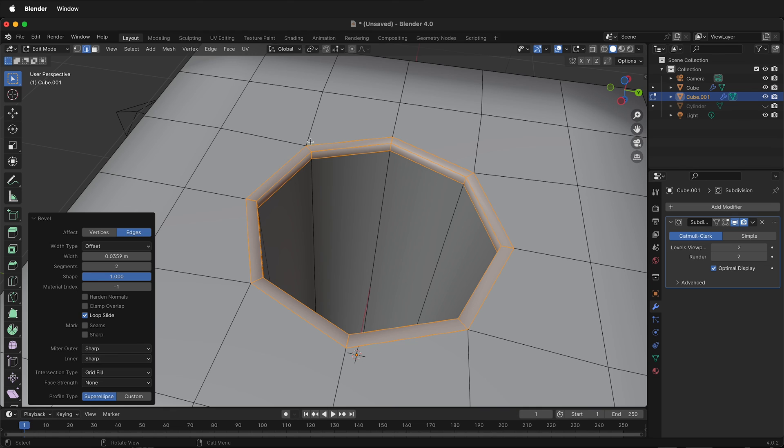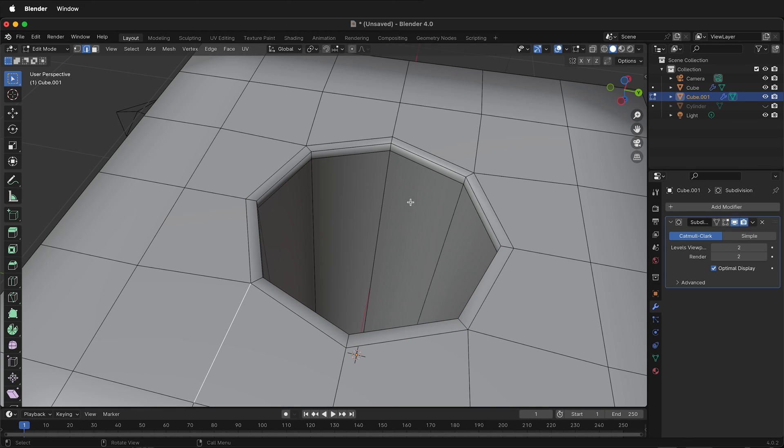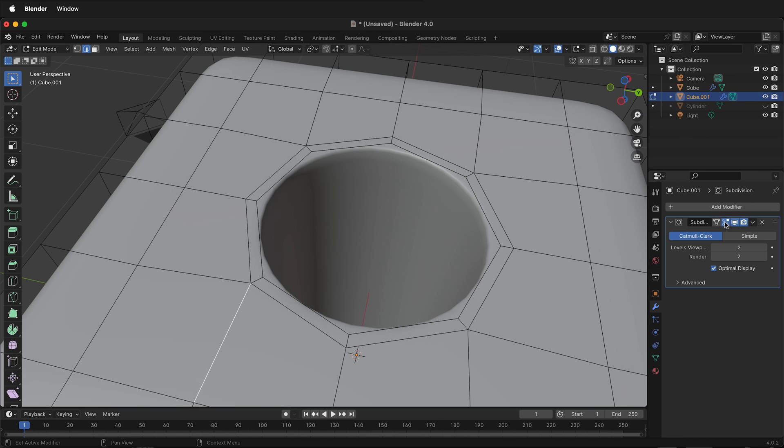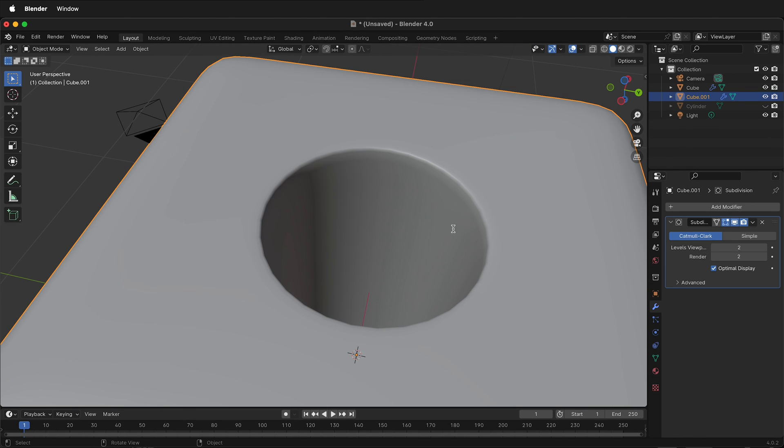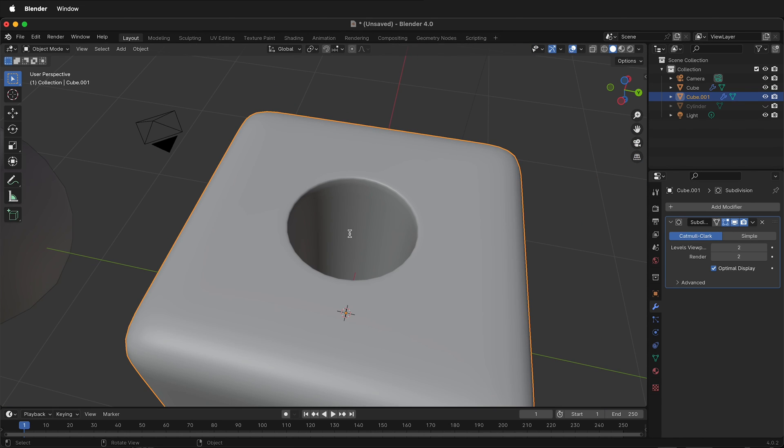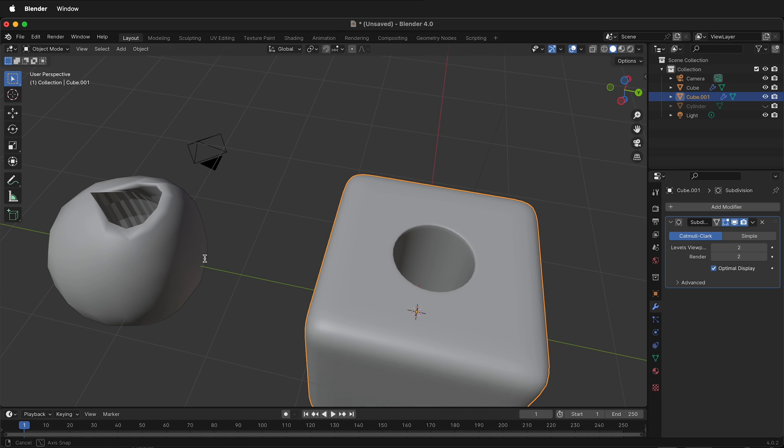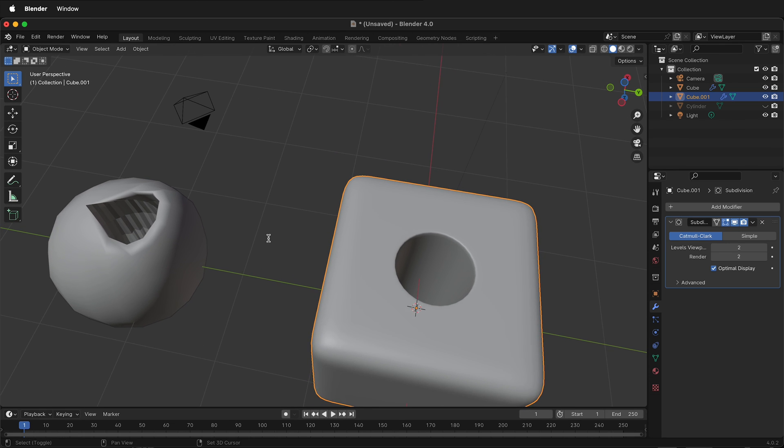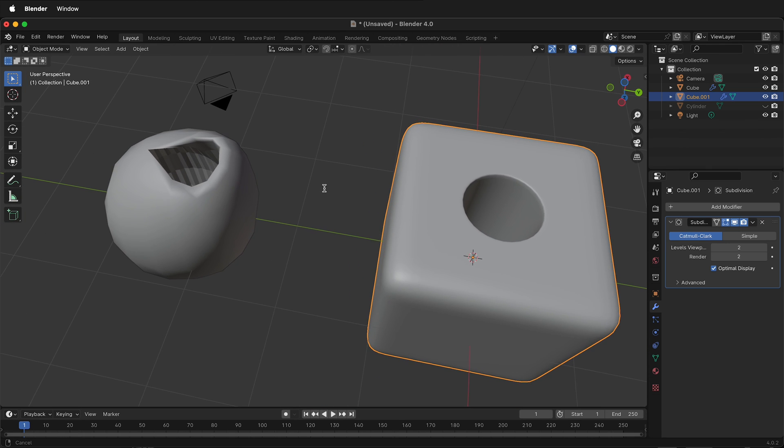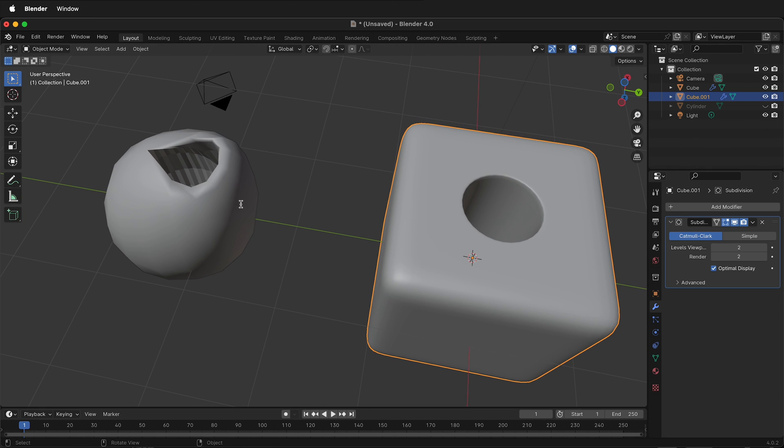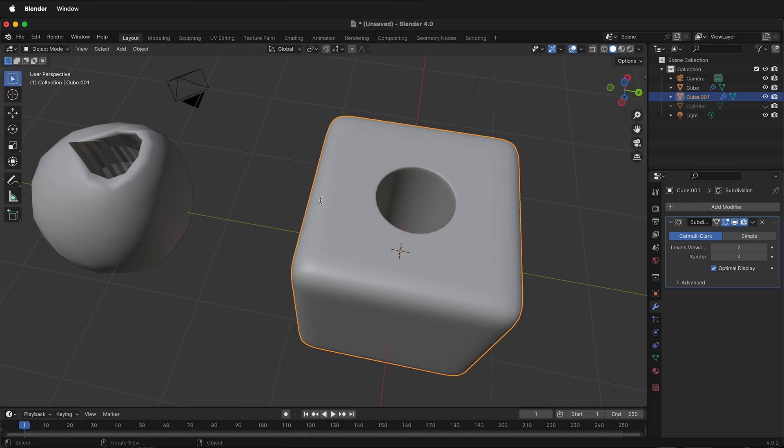If I change the size to something I'm happy with, and put my subdivision modifier back on, notice how it holds that edge. If I go back to object mode, now I have this really nice hole in a cube, and it doesn't look all ugly like this other one.